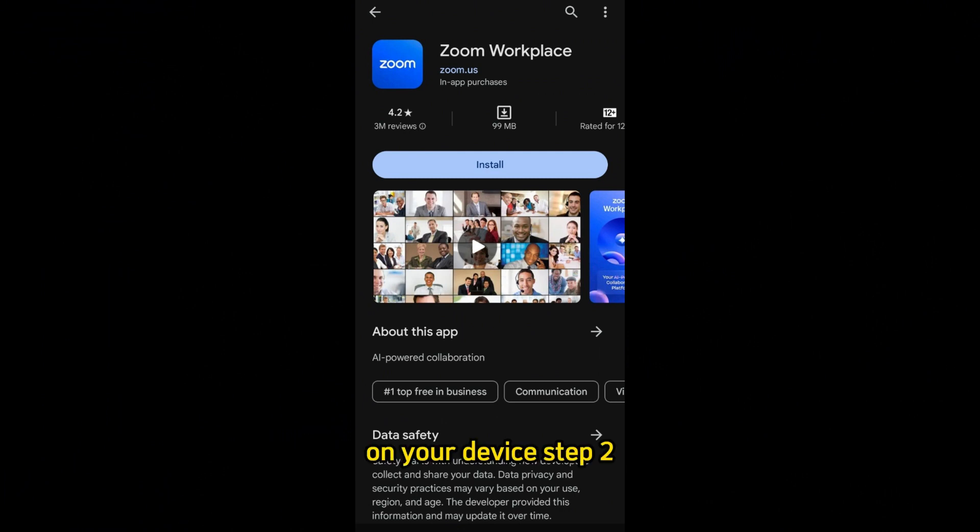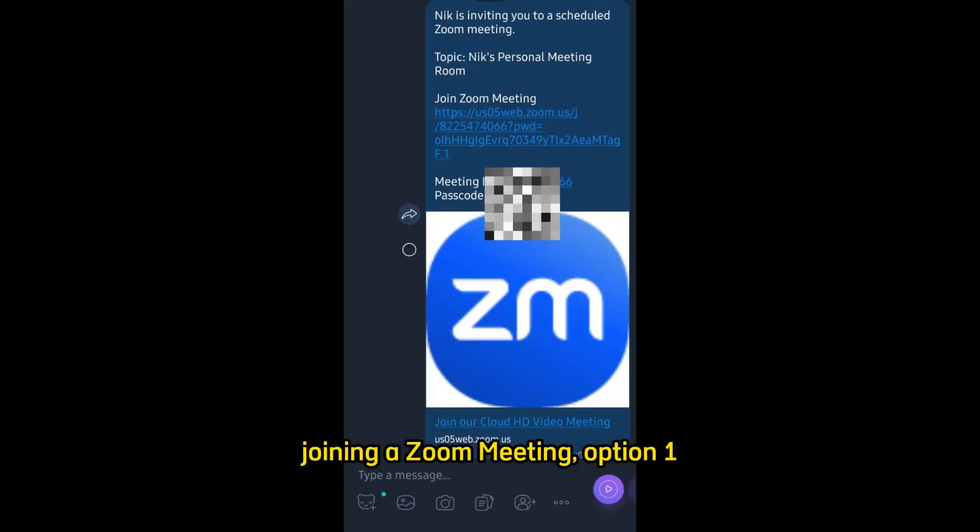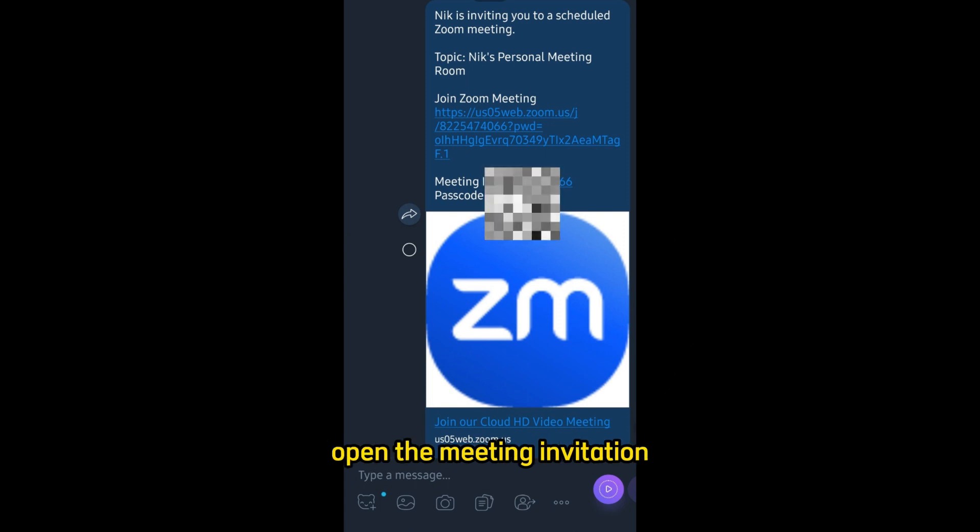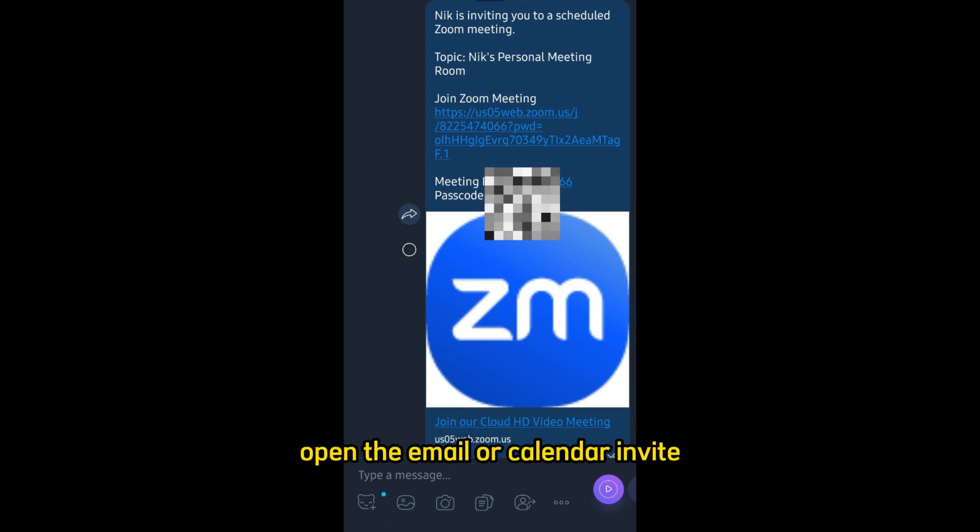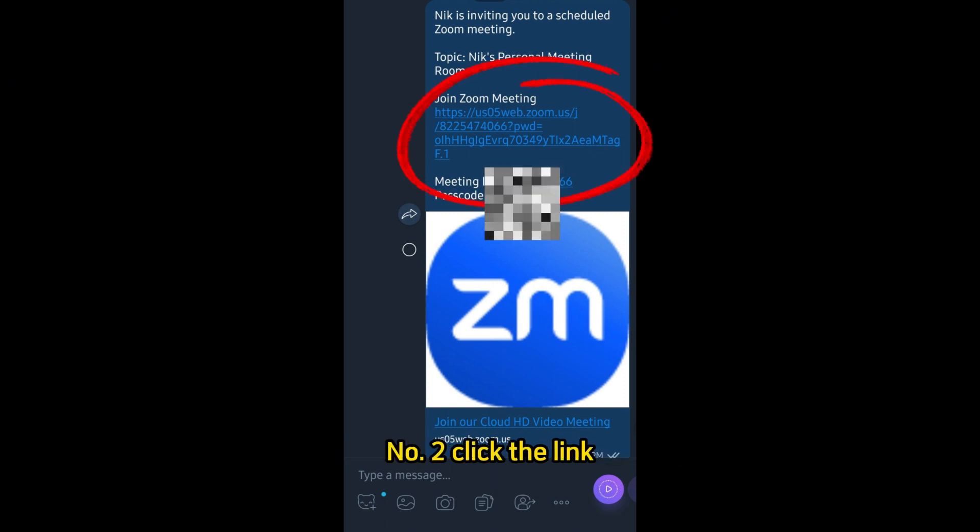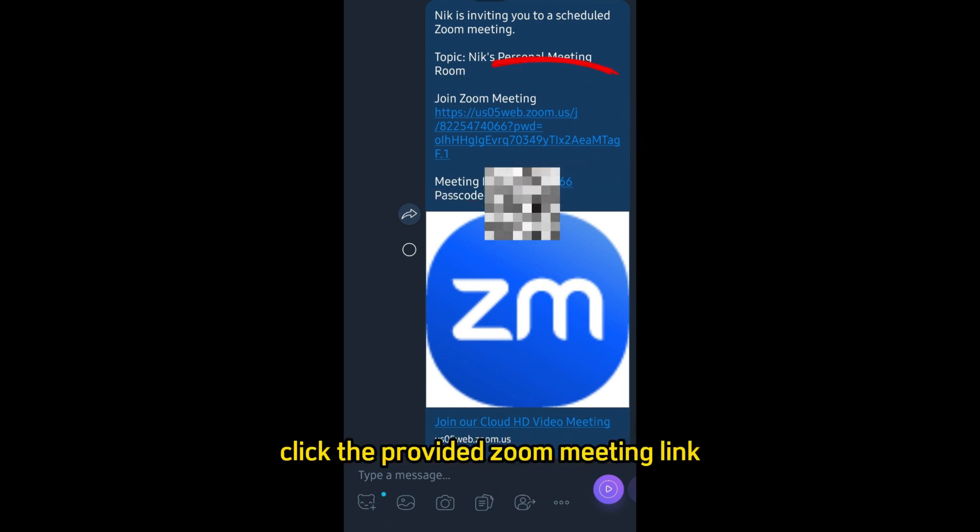Step 2: Joining a Zoom meeting. Option 1: Join via meeting link. Number 1: Open the meeting invitation. Open the email or calendar invite containing the Zoom meeting link. Number 2: Click the link. Click the provided Zoom meeting link.